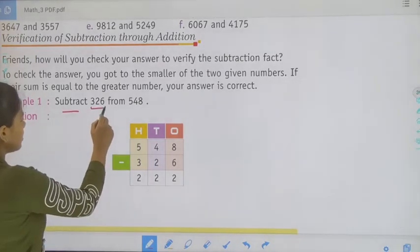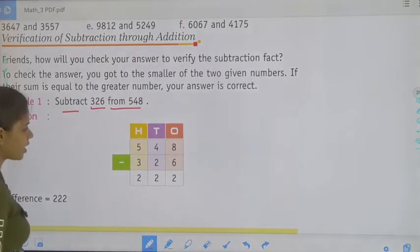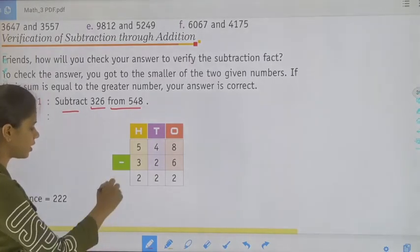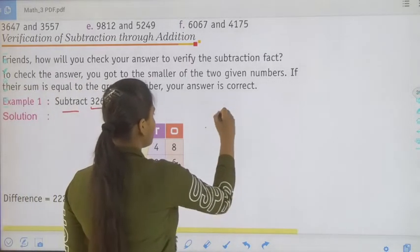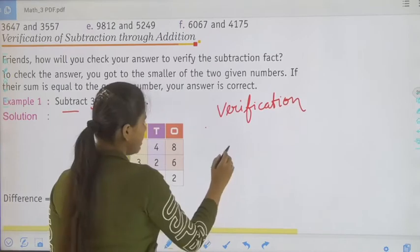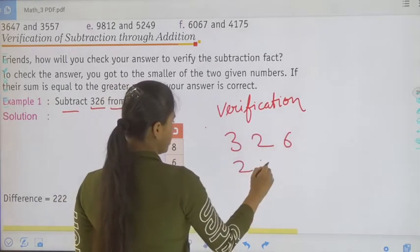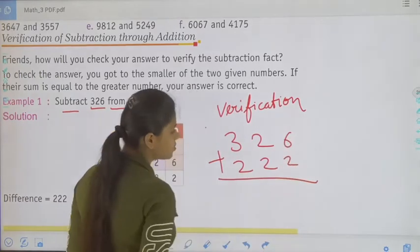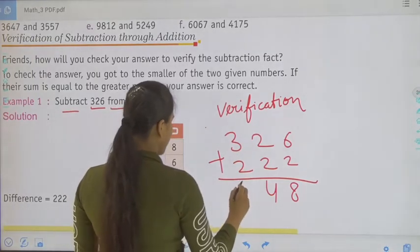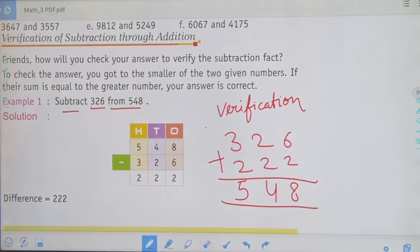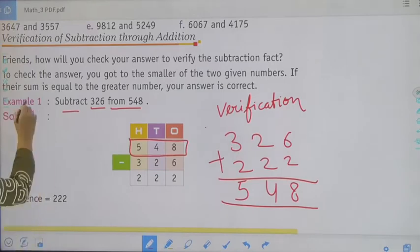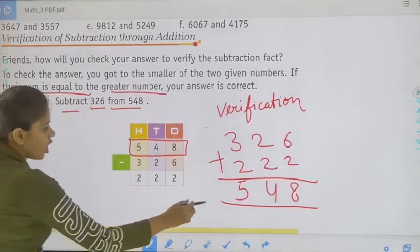Subtraction: 326 from 548 — we subtract 326 from 548 and get 222. Now we will verify it. For verification, we add 326 and 222. 6 plus 2 is 8, 2 plus 2 is 4, and 3 plus 2 is 5. So the result is 548. The sum is equal to the greater number, so the answer is correct.